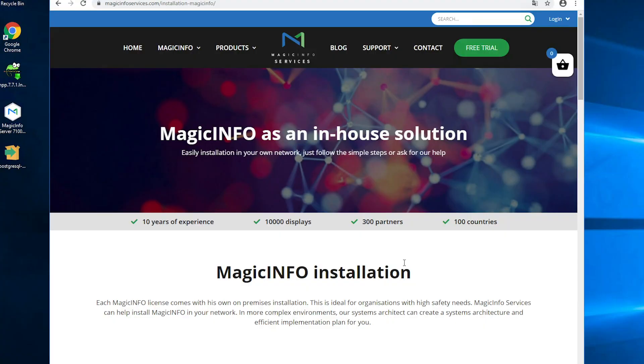Welcome to MagicINFO Services. In this video I will show you how to install the MagicINFO software on your own local server.